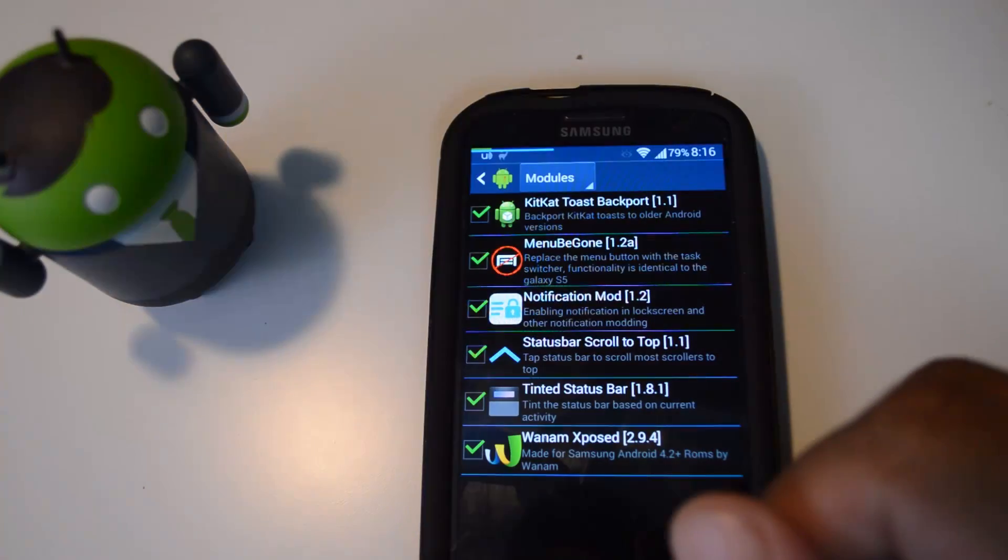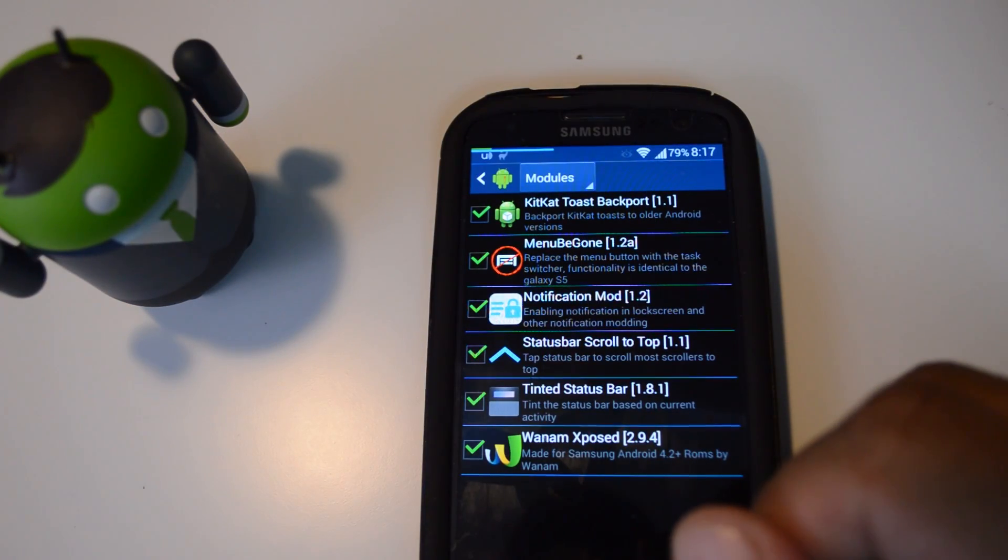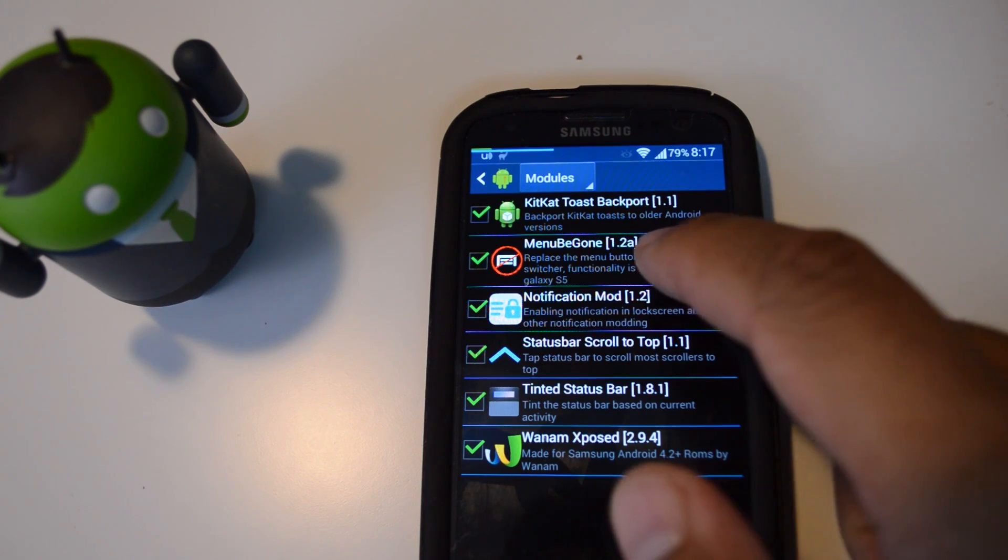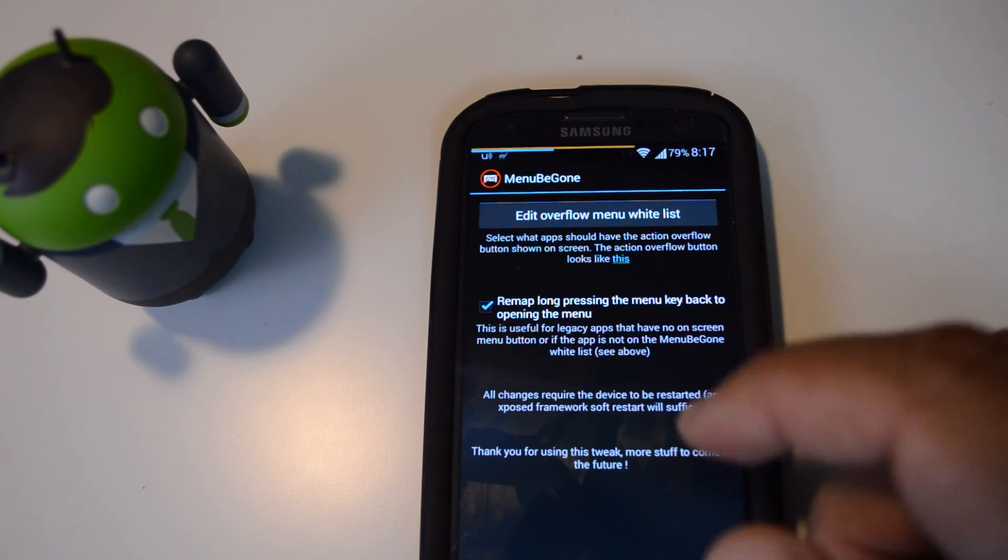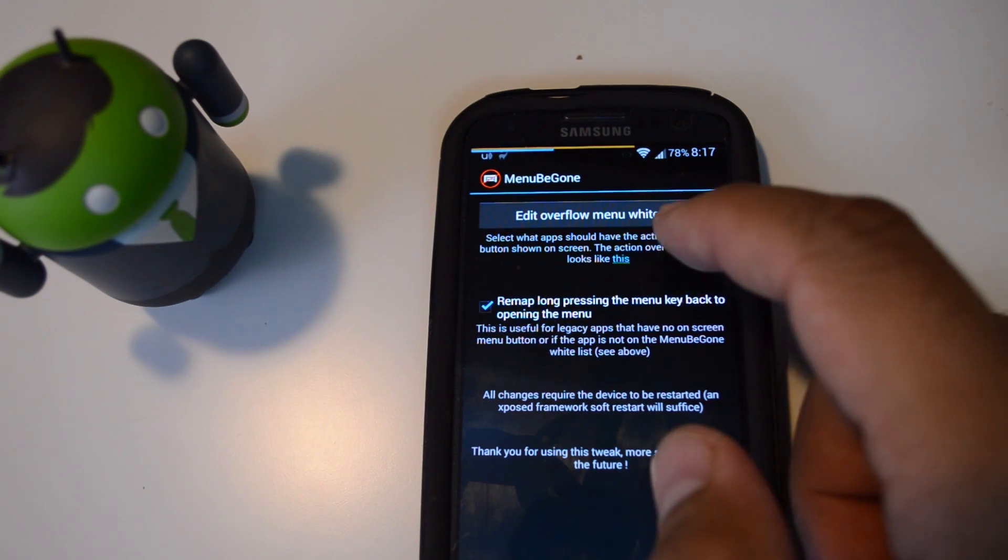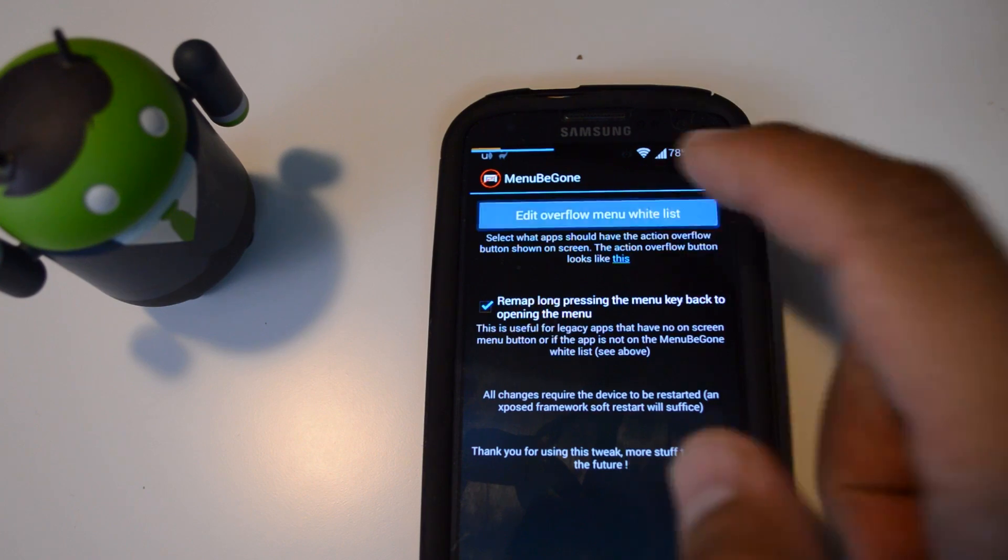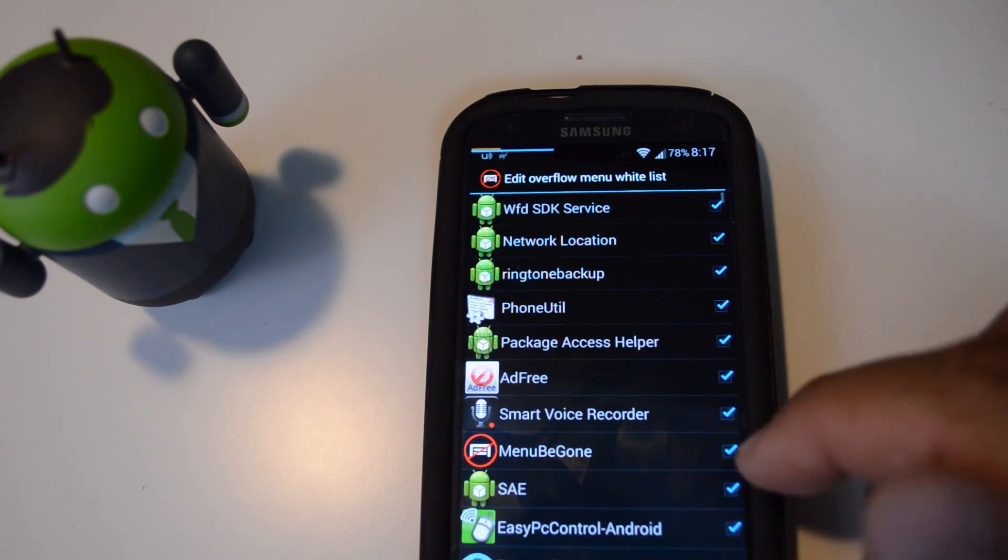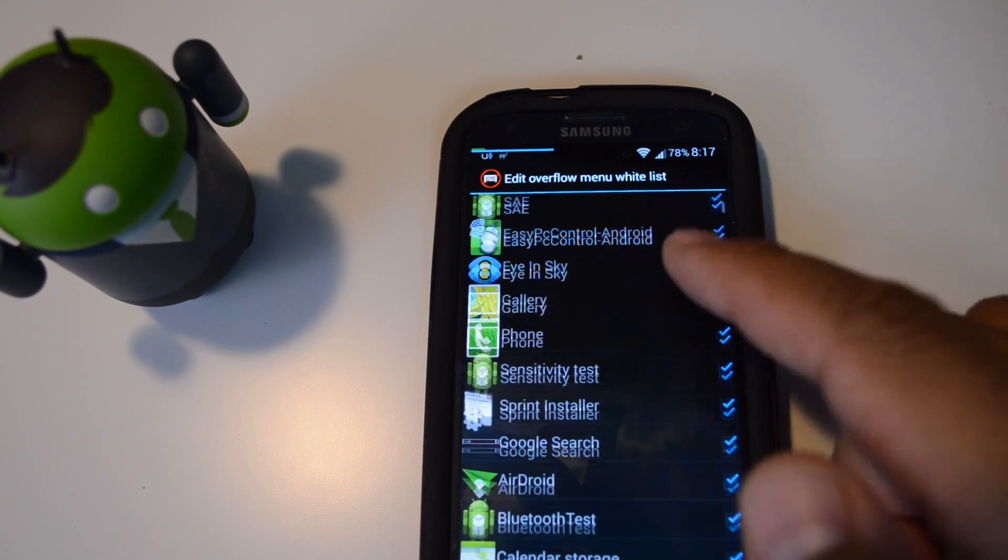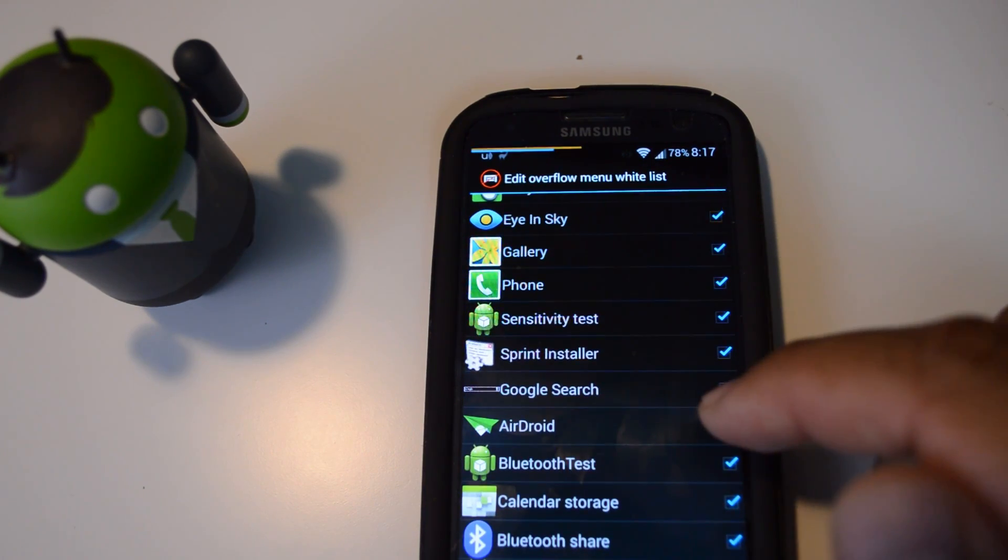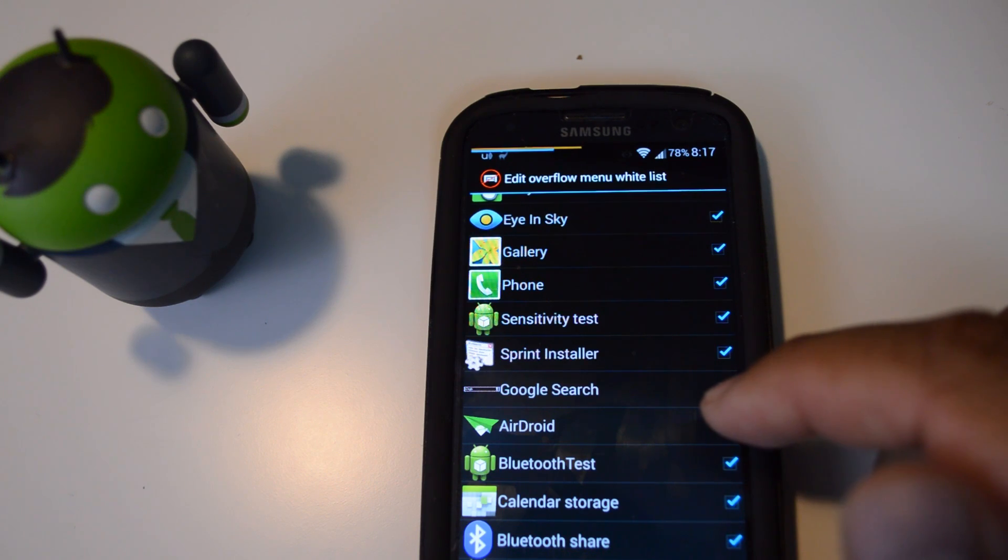If for whatever reason you don't like the three-dot menu button showing up in a particular app, you can just open up the module and go to edit overflow menu whitelist and uncheck the box for whichever app you want the three-dot button removed from.